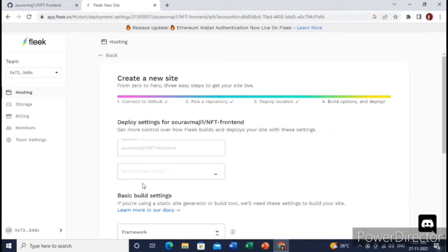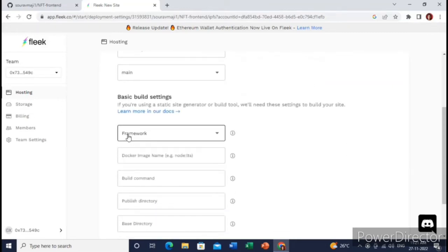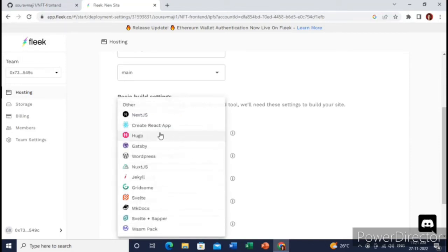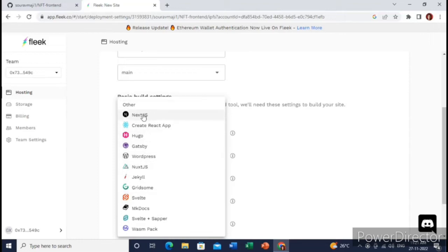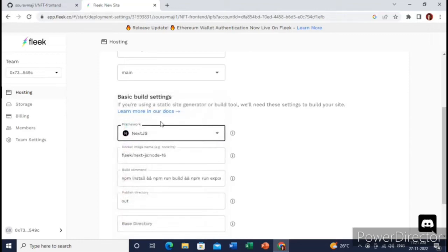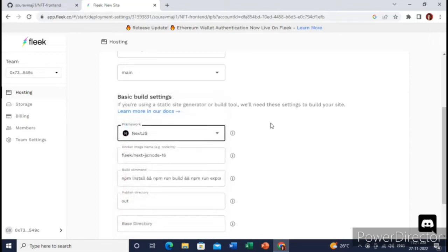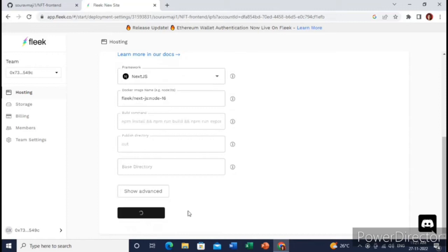Then here you need to choose your framework which you have used for creating your NFT website. As I have used Next.js, I will choose Next.js. But if you have chosen a different framework, you need to choose that one. Okay, all the steps have been completed, so now deploy site.